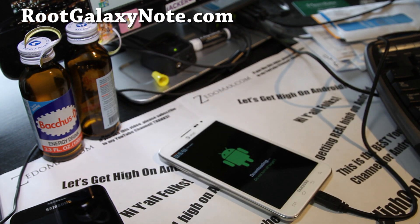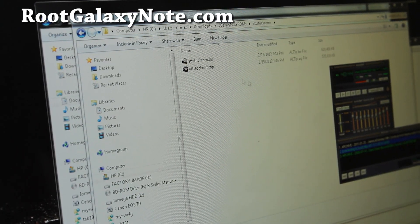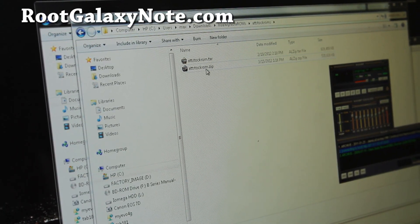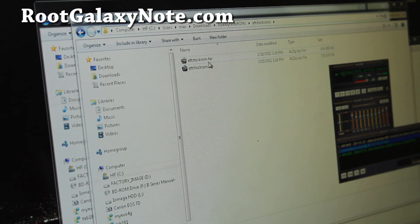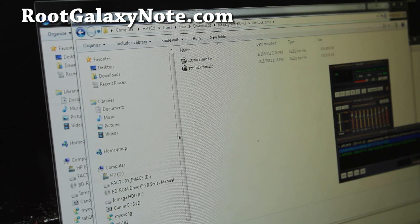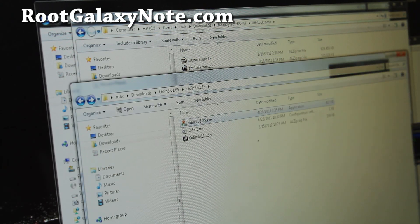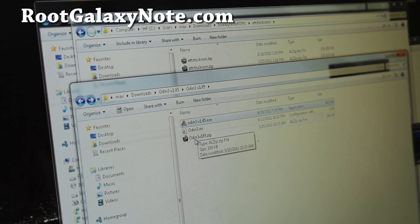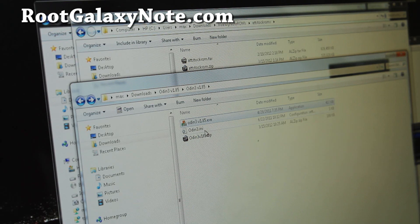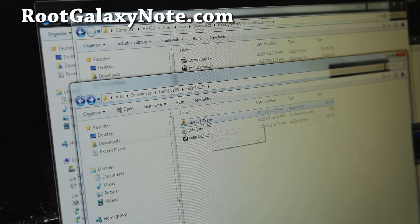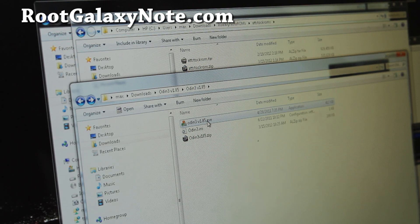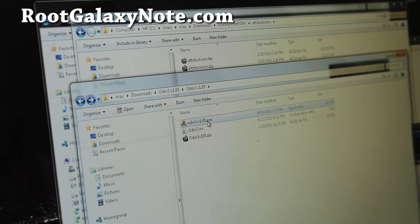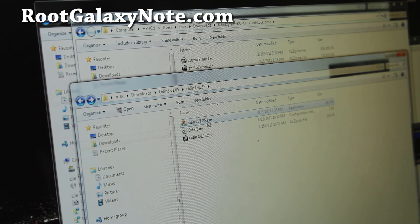Let's go to our computer. You'll need to download this file called ATTstockrom.zip. If you unzip it you'll get ATTstockrom.tar. You also need the Odin program. I'll have links below. You'll download Odin3v185.zip and if you unzip it you'll get Odinv185.exe and INI. This is for Windows only right now. If you have Linux or Mac you can use Heimdall to flash this. I'll have further instructions on that.